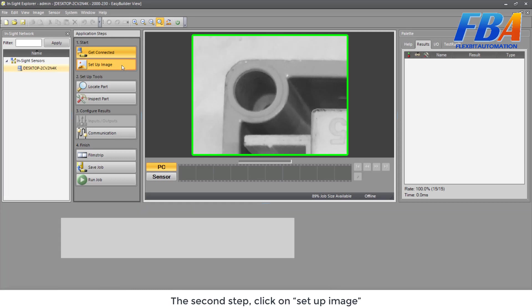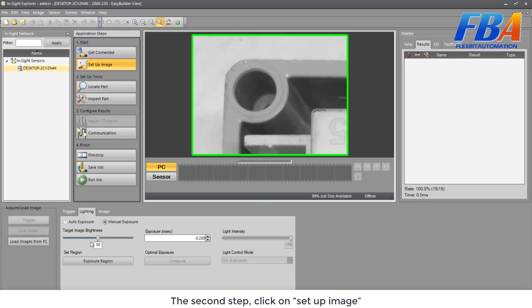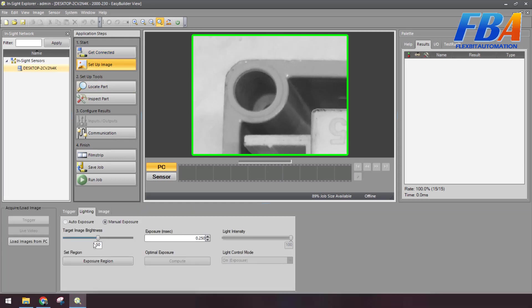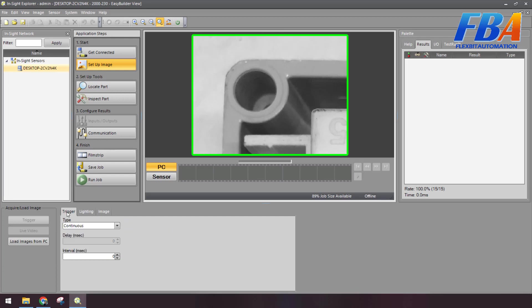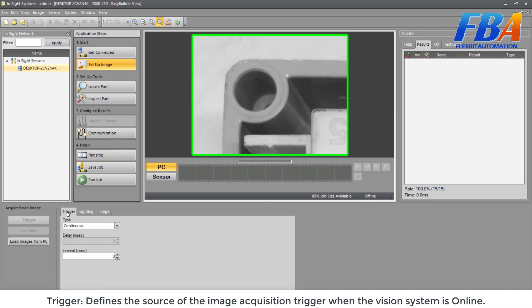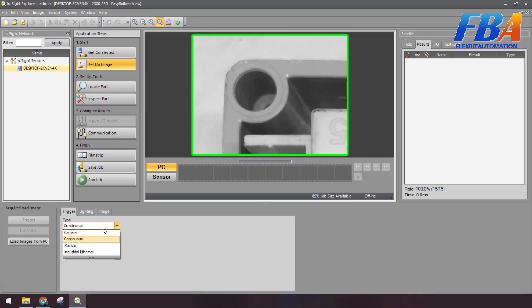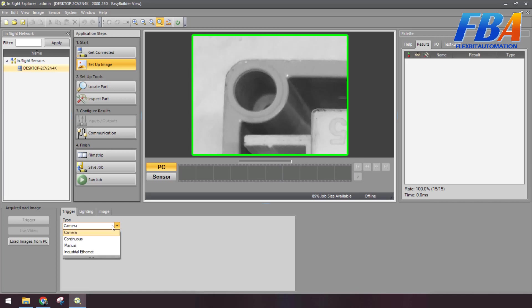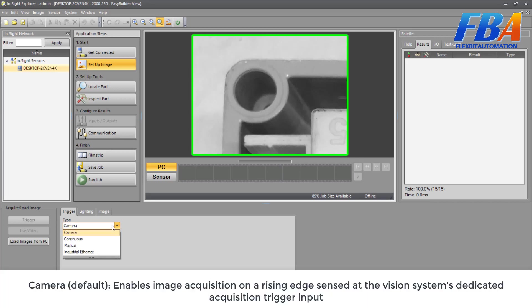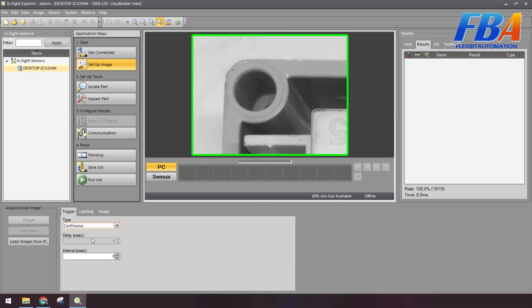The second step, click on Setup Image. First, I will talk about the tab Trigger. Here the trigger defines the source of the image acquisition trigger when the vision system is online. We have some options here. The first one is Camera, which is default. It enables image acquisitions on rising edge sent at the vision system dedicated acquisition trigger input. The second option is Continuous, which enables free running as fast as possible image acquisitions.